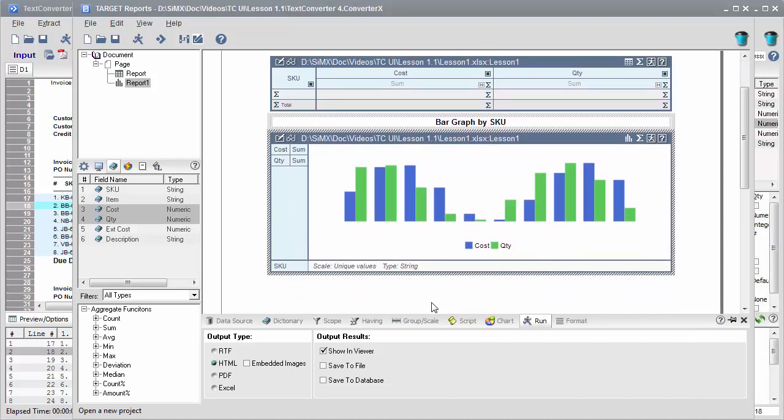The resulting summaries can be saved to Excel, PDF, HTML, or Word. The lesson is now finished. You can learn more about TextConverter features and data extraction techniques in the coming tutorials.